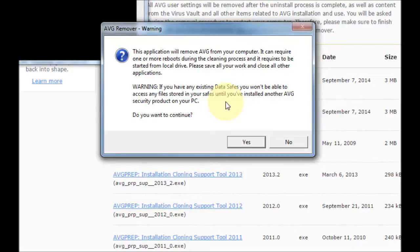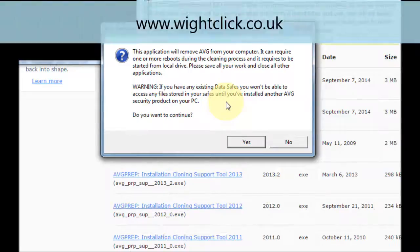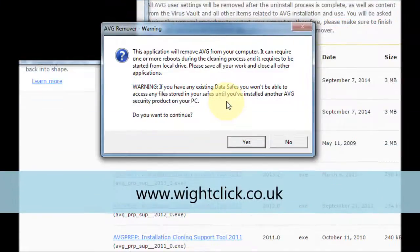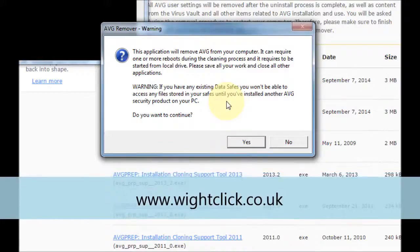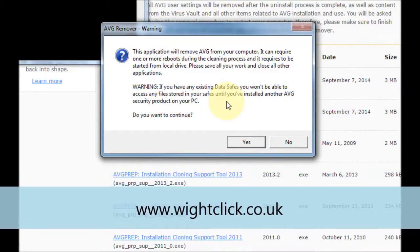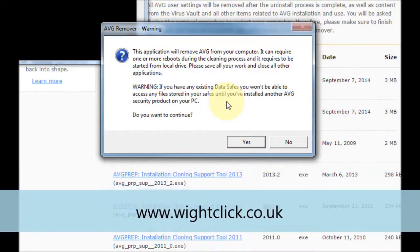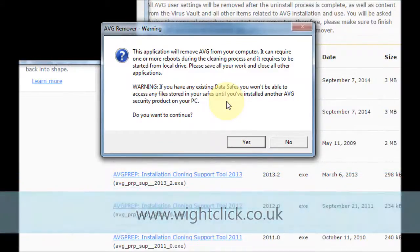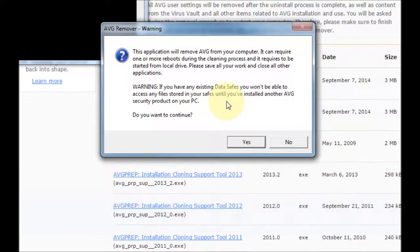I hope that you find this tutorial helpful. You can check out our website www.wightclick.co.uk and on there you can see the forum where you'll be able to get some more user guides. Thanks for watching.